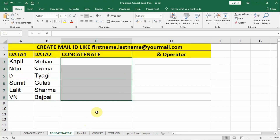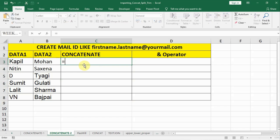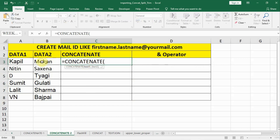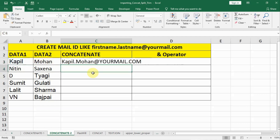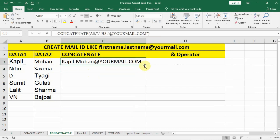Let us see another example. Using the concatenate function, we need to create a mail ID using the first name and the last name — formatted as firstname.lastname@yourmail.com. We type equal to, then concatenate, open bracket, select the first name, put a comma, then in inverted commas put a dot, place a comma, select the last name, put a comma, then in inverted commas type @yourmail.com, close the bracket, and press ENTER. In this way we create a mail ID and can drag it down.